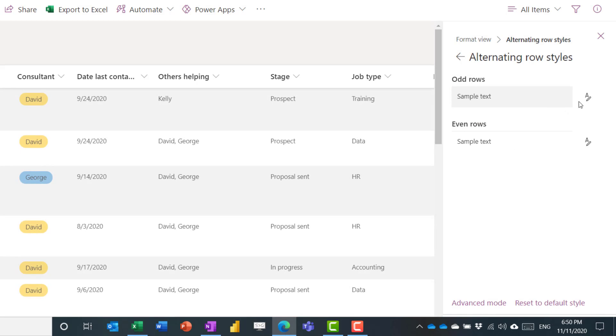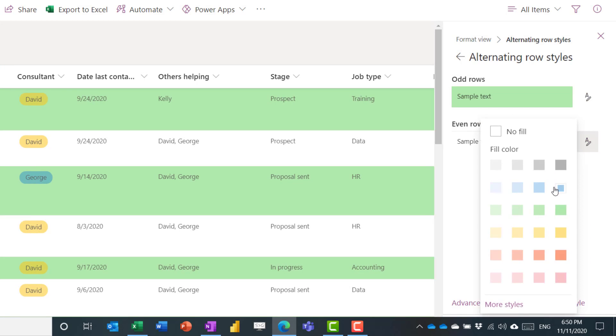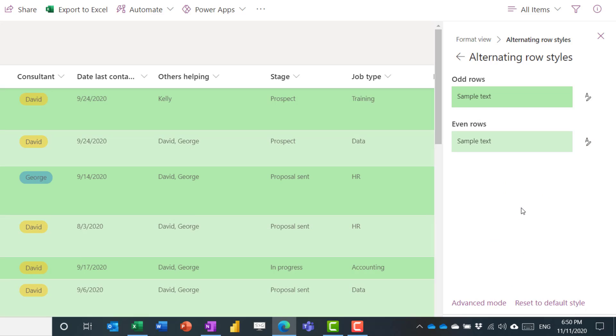So let's first do alternating row styles. And we can say that the odd rows can be, for example, darker green and the even ones can be lighter green like that.